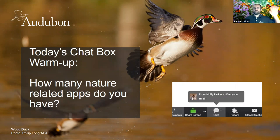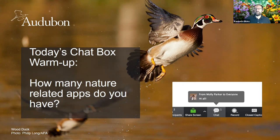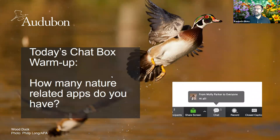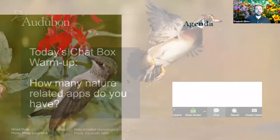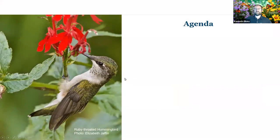Good afternoon everyone. My name is Ken Elkins. I'm the Community Conservation Manager for Audubon Connecticut, and I'm happy to be sharing with you today about using our phones for identifying birds and butterflies and other parts of nature. Many people have contributed to our conversation in the chat box already, and that is a great way to start our conversation with so many people joining us today.